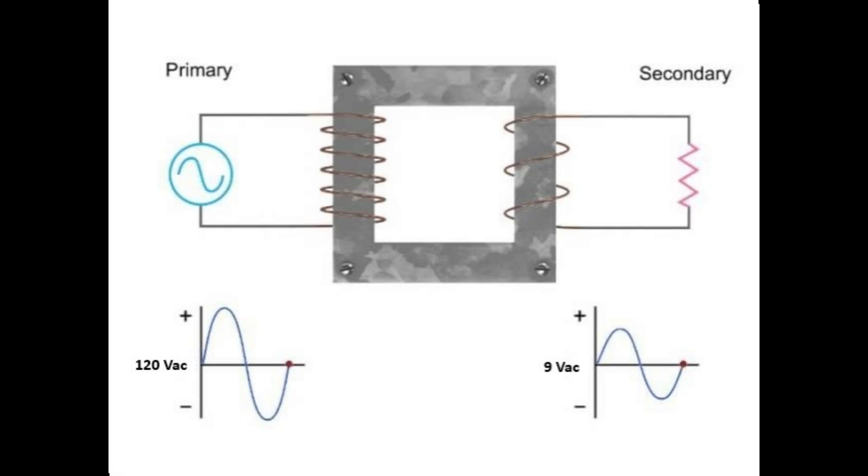Looking at our schematic of a power supply, the first part is a transformer as a primary and a secondary. It steps down the voltage from 120 volts peak to peak to 9 volts AC peak, which is actually 18 volts peak to peak. That makes it have a turns ratio of 6.67 to 1. That's practically all it does. It steps down the voltage to something we can manage and handle.